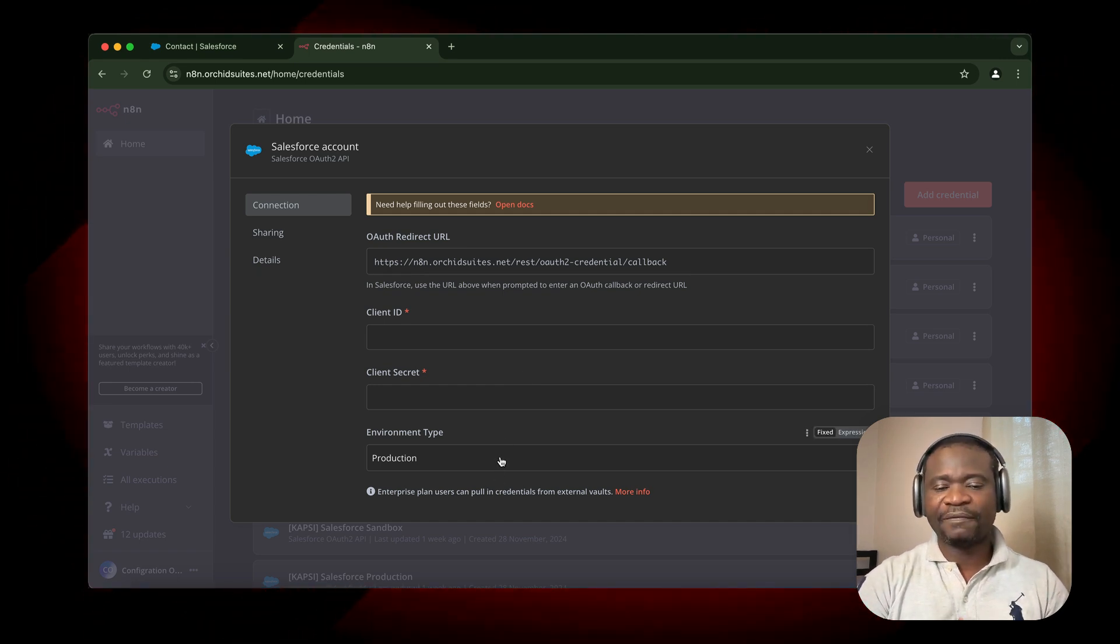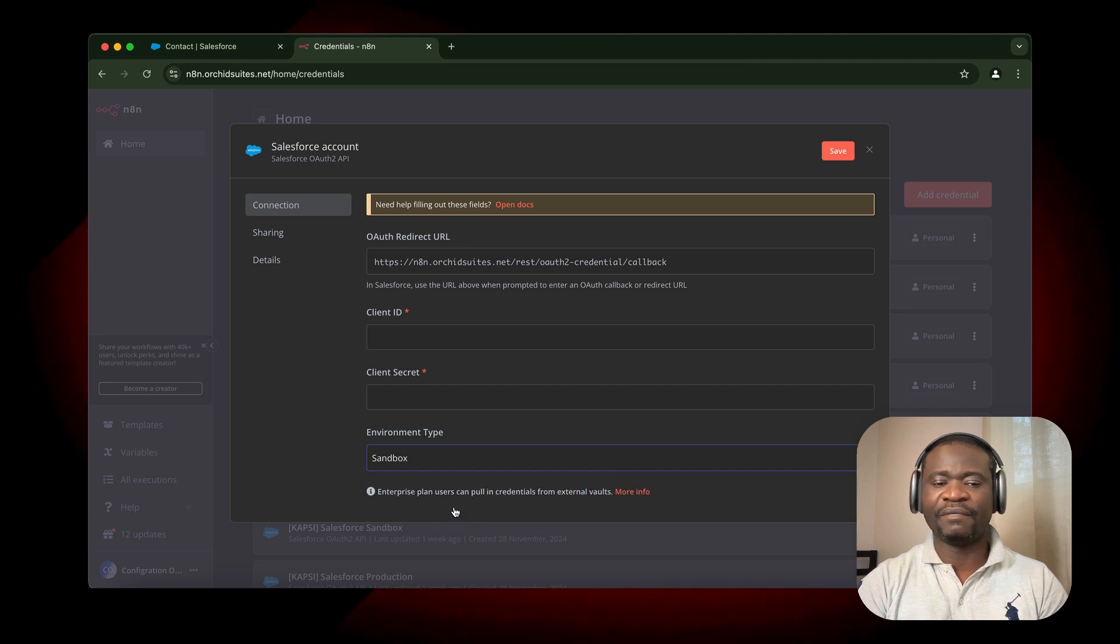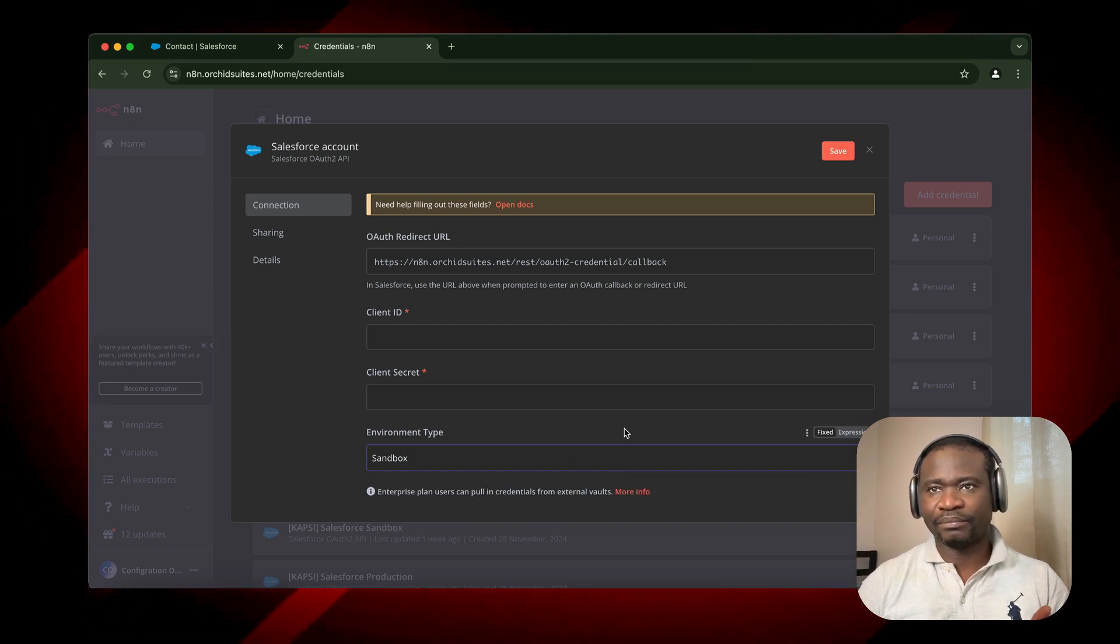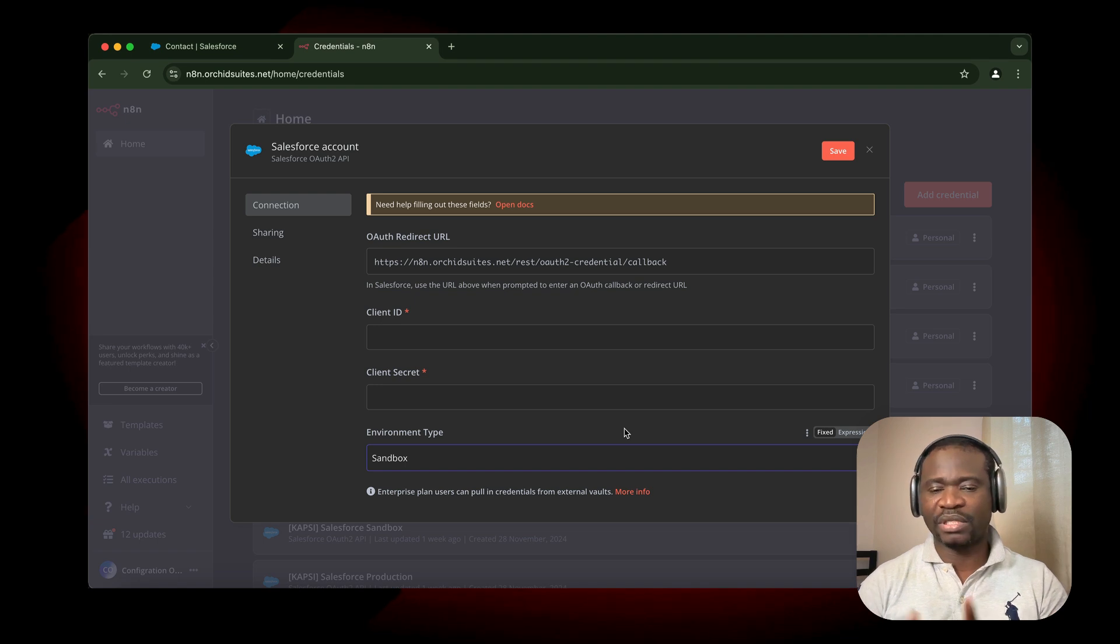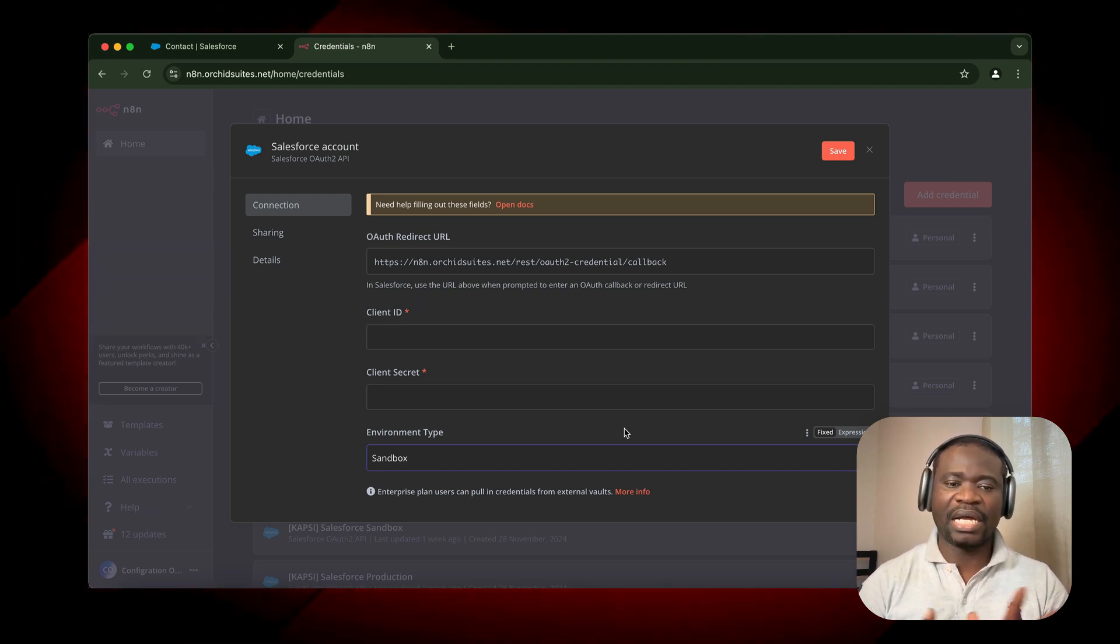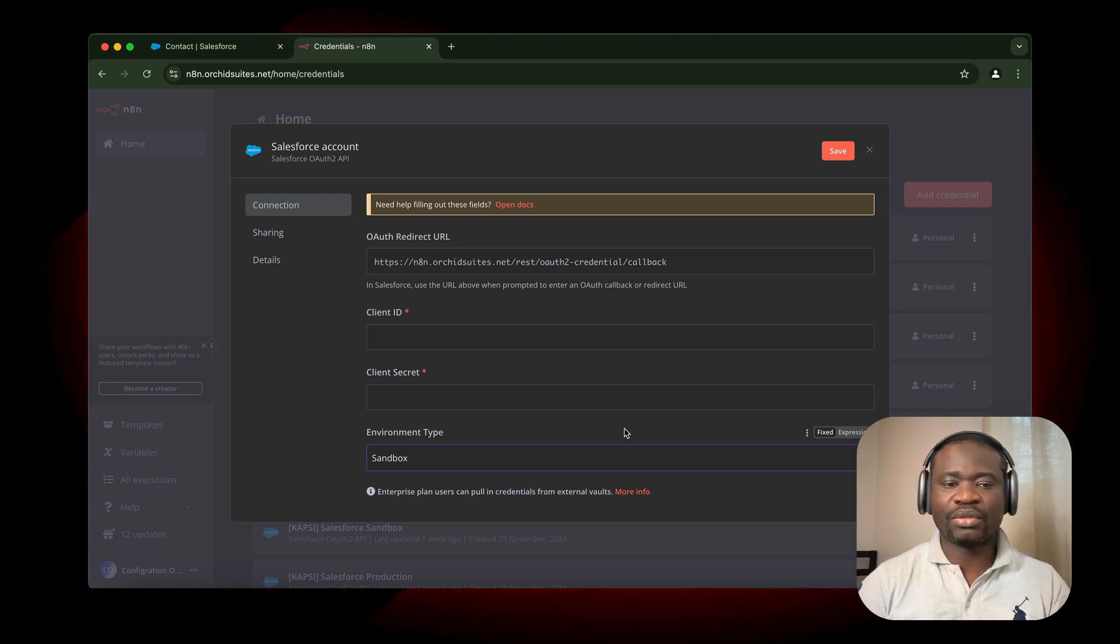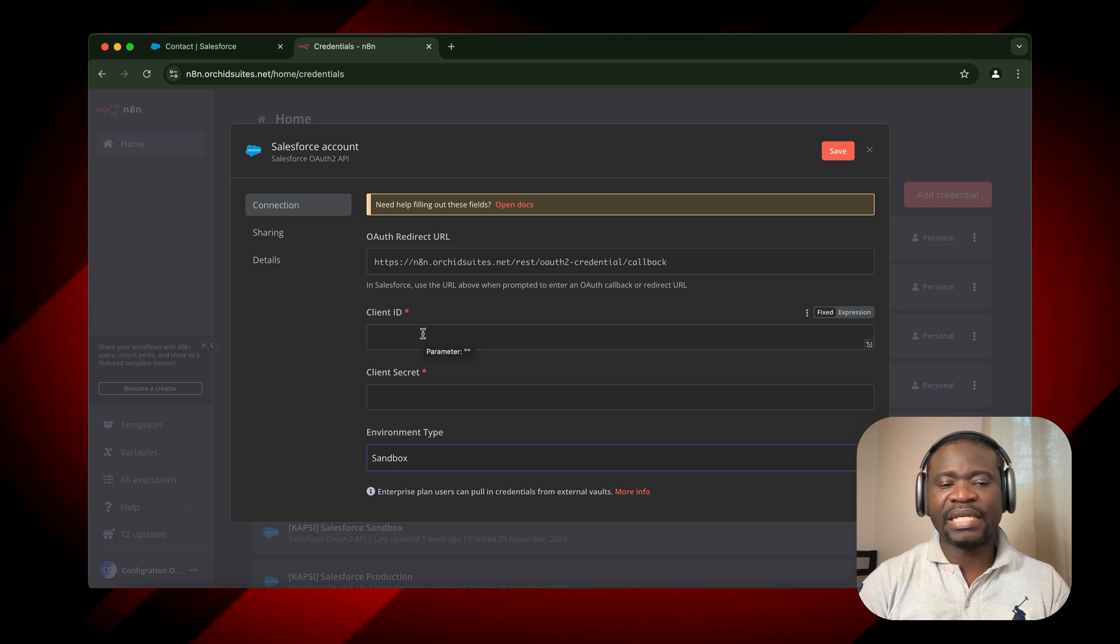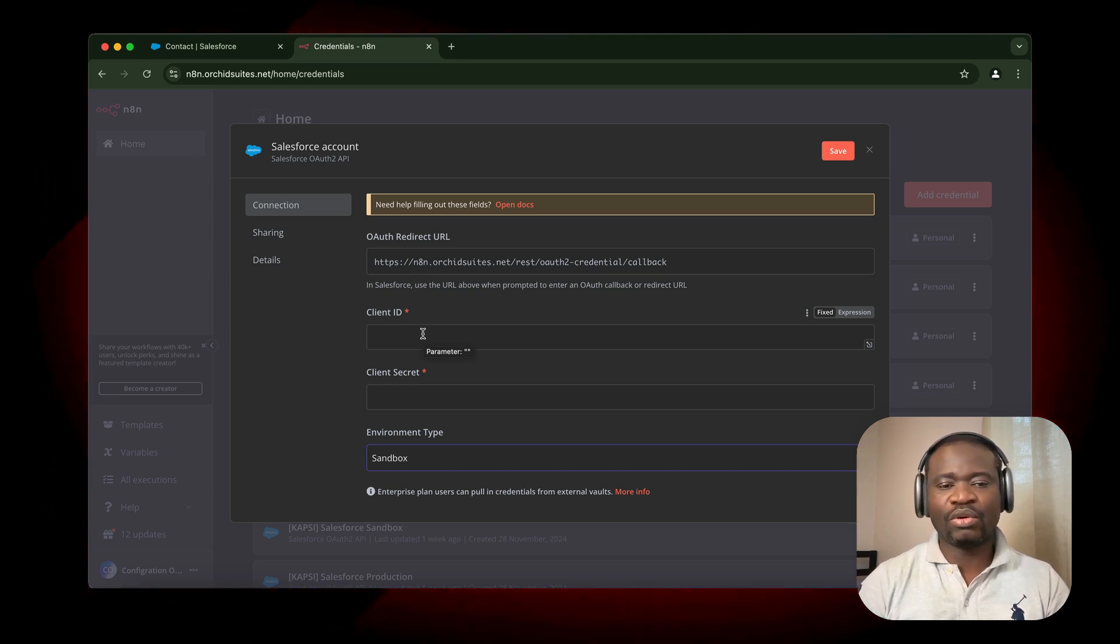In this video, I'm going to use Sandbox Environment. Sandbox Environment is like a testing environment, a testing ground for you to test your objects, integrate with third-party APIs, and everything else you want to do with your CRM.